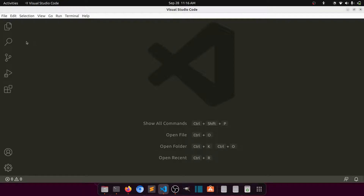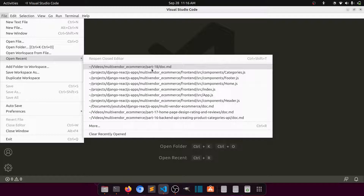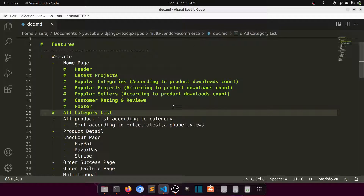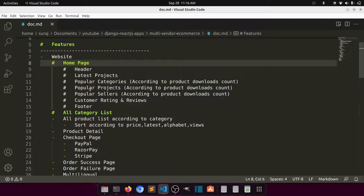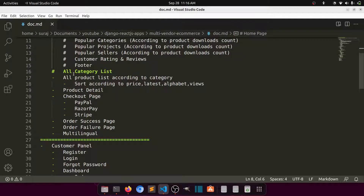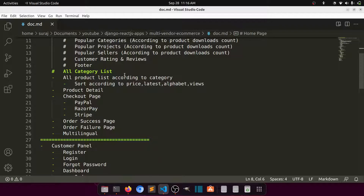Let's open VS Code and also open the doc file in which we have introduced the features. All the previously listed things are done, the category list is done, and now we are going to create the product list. It will be organized both by category and as an all-product list.